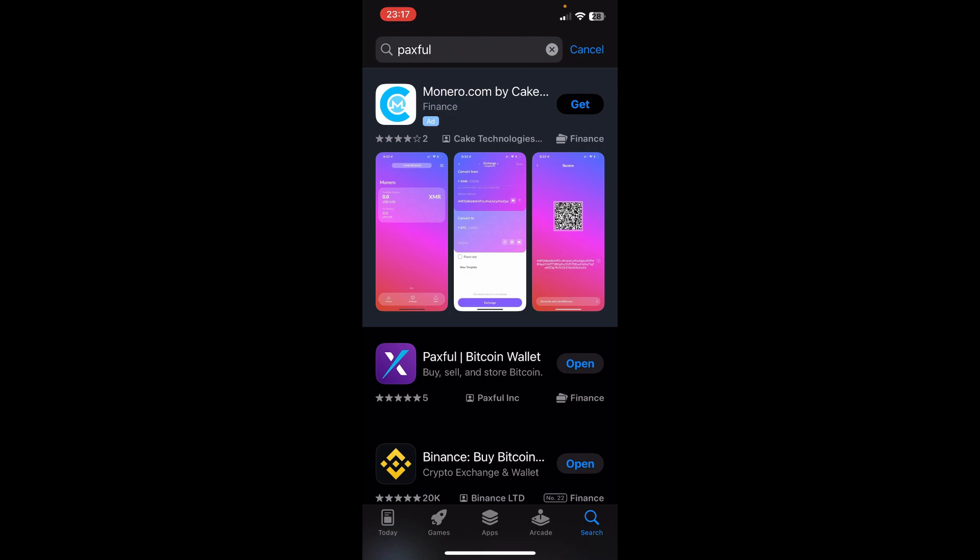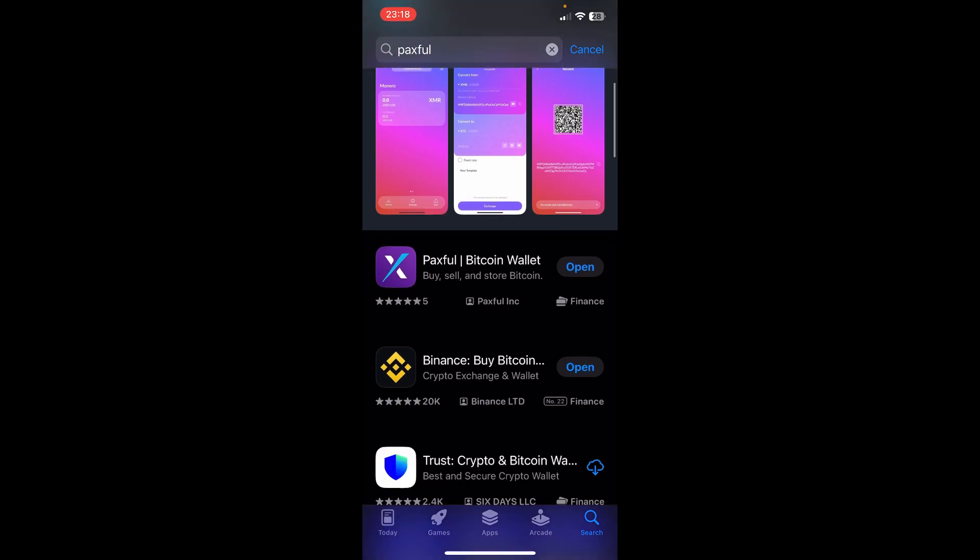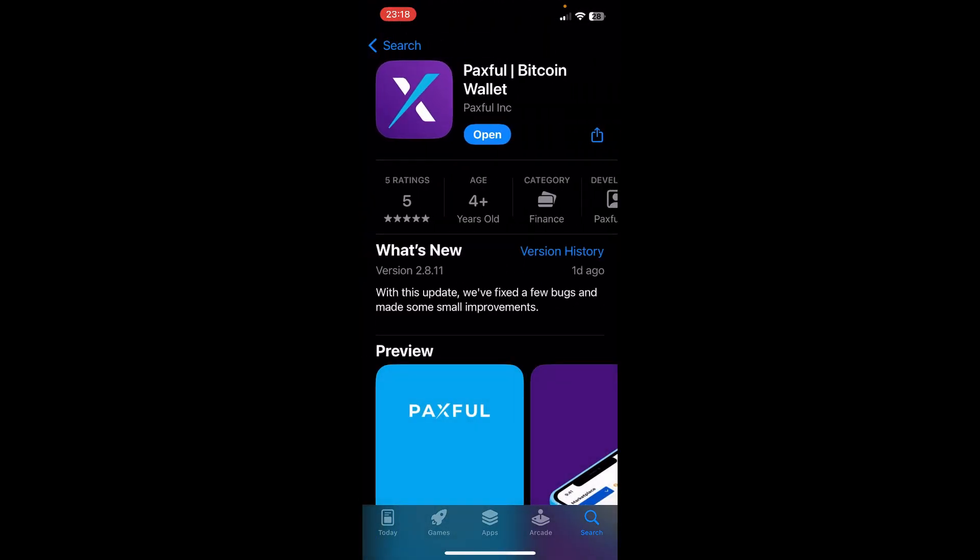The first step is to simply open Google Play Store on your phone or App Store and then search for Paxful, then tap on this one here.